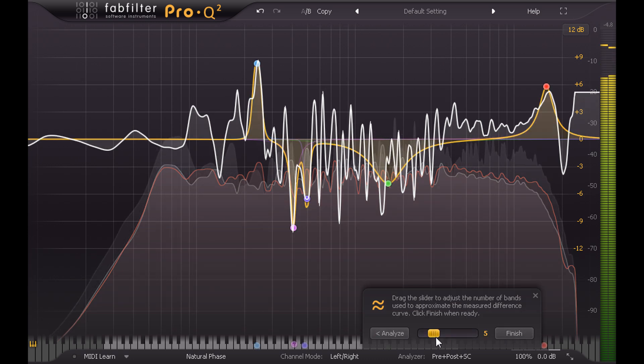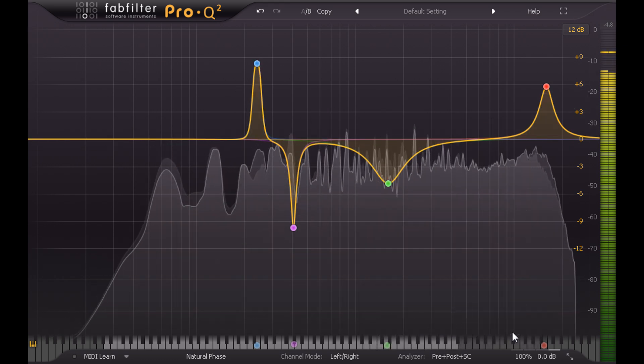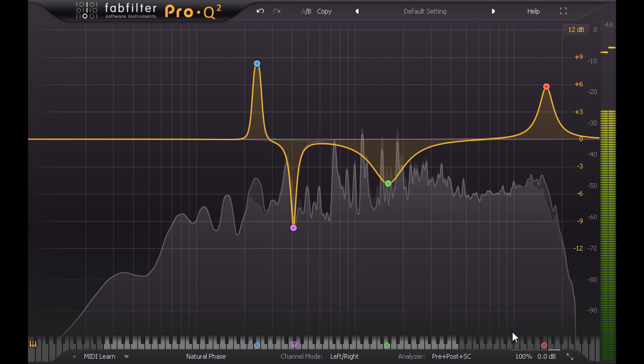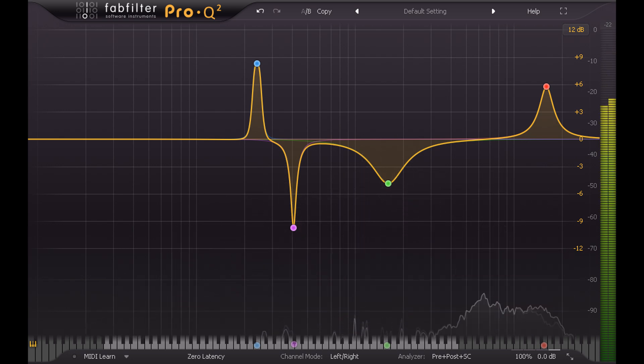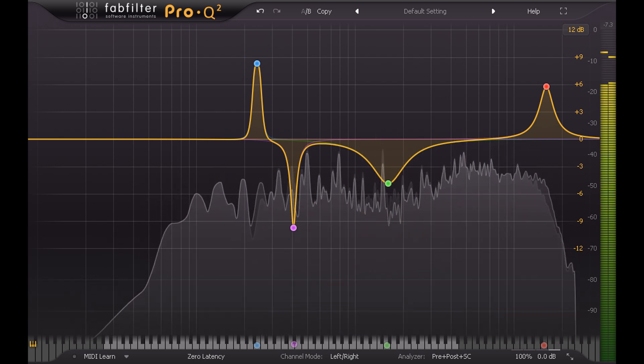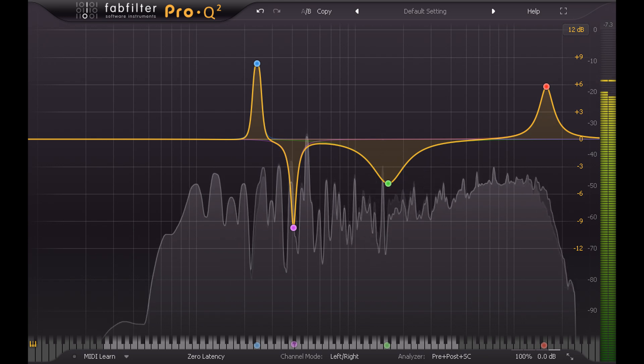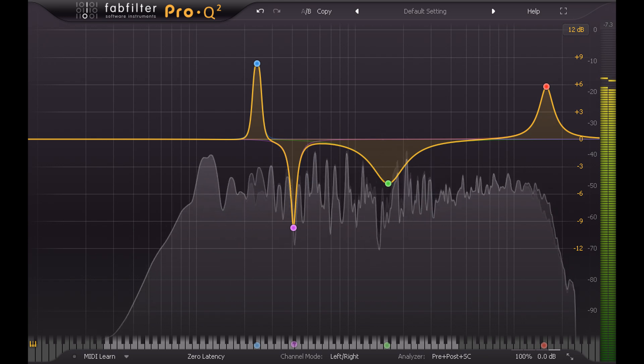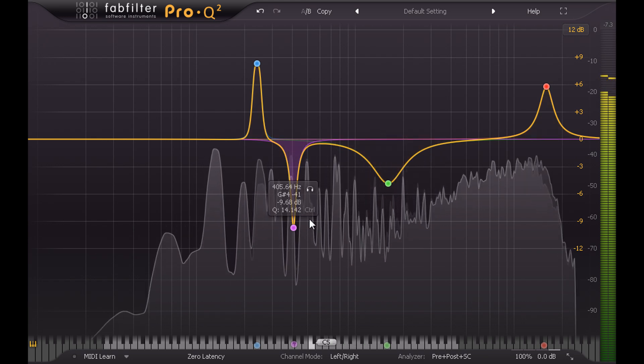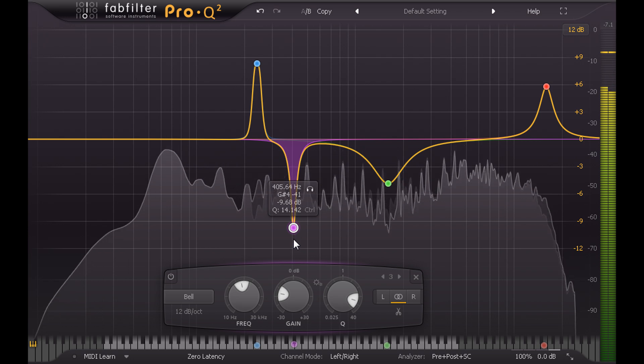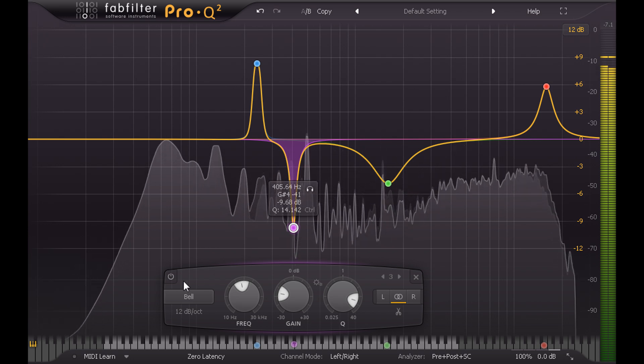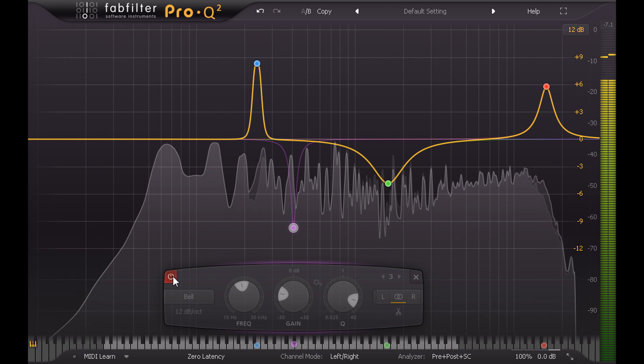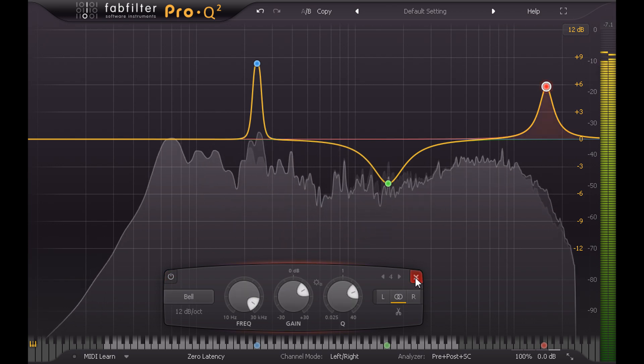We probably only want a handful of bands in this case. I'll pick just 4, and let's take the song back to the start to analyse the results. Normally we would want to avoid narrow cuts or boosts in the midrange. This deep cut at about 400 Hz doesn't seem useful to me, so I'll get rid of that.